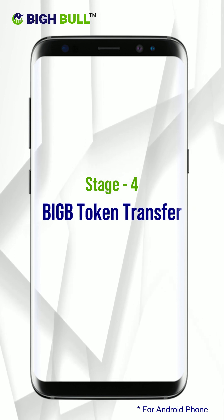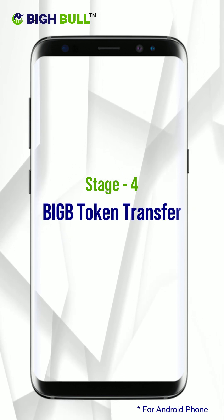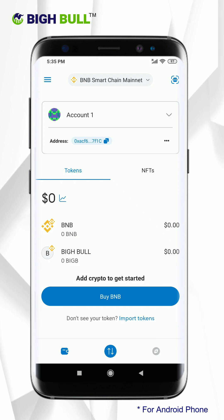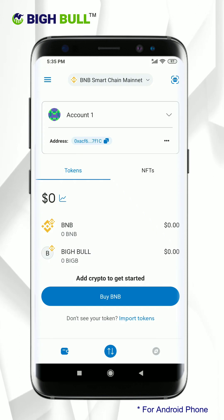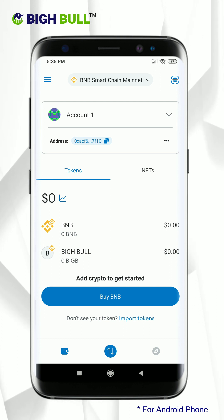BigB token transfer. Kindly note, as mentioned earlier, the swapping module only works with MetaMask wallet. So if you have BigB token on any other wallet, for example Trust Wallet, then you need to follow this procedure.